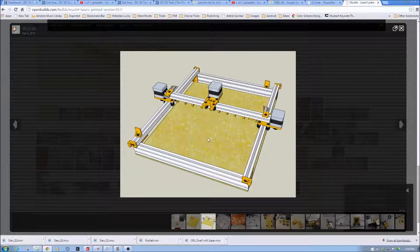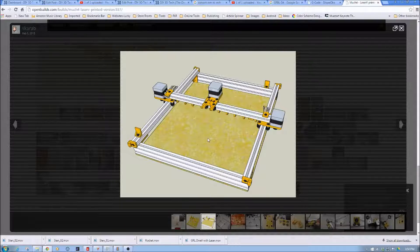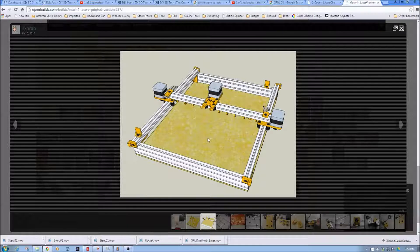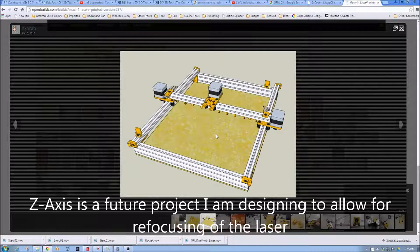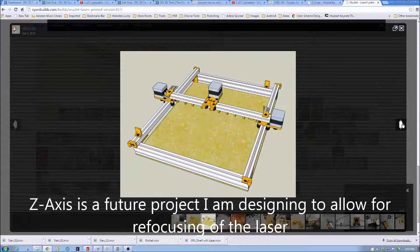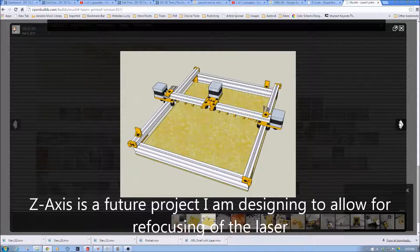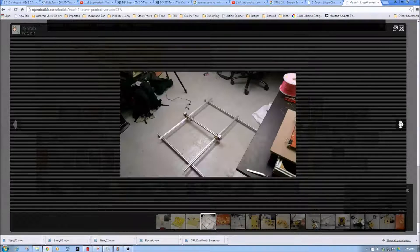However I think I am going to add a Z-Gantry, but that'll be a different project. I'm going to first build this. But again you can really see conceptually how easy it just goes together. Rather simple build.